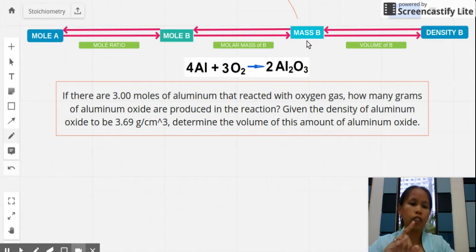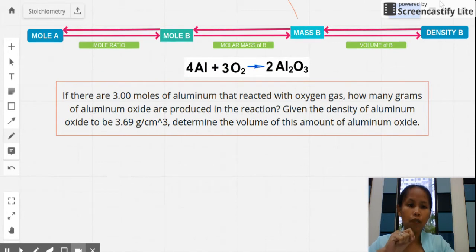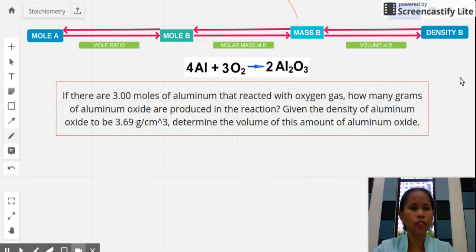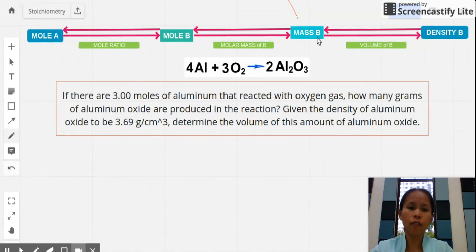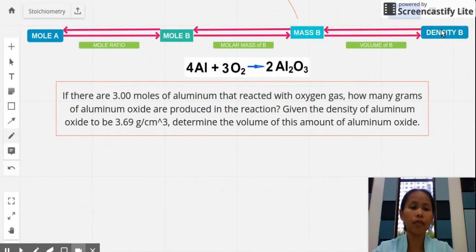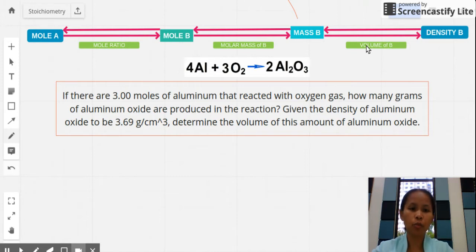To find density, you must get the mass first. If you have the volume as well, you can calculate density, since density equals mass over volume. Alternatively, if density and mass are known, you can find the volume. This makes density an extension of stoichiometry problems whenever it is involved.